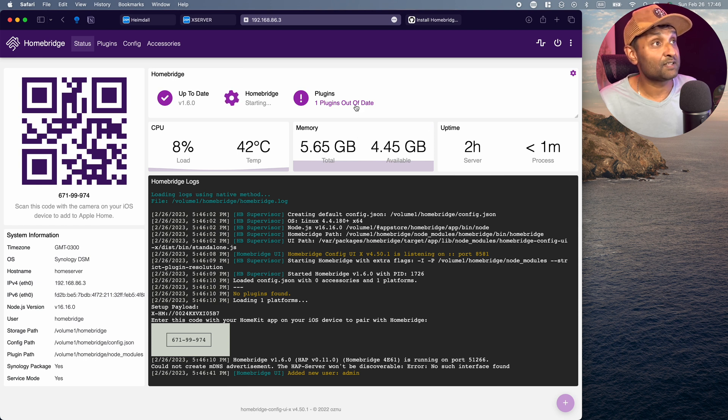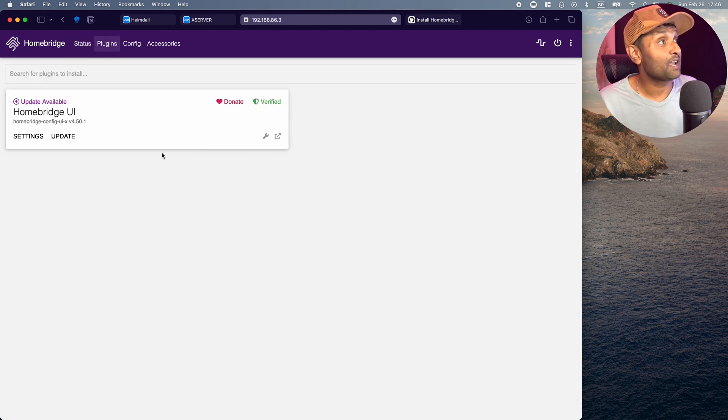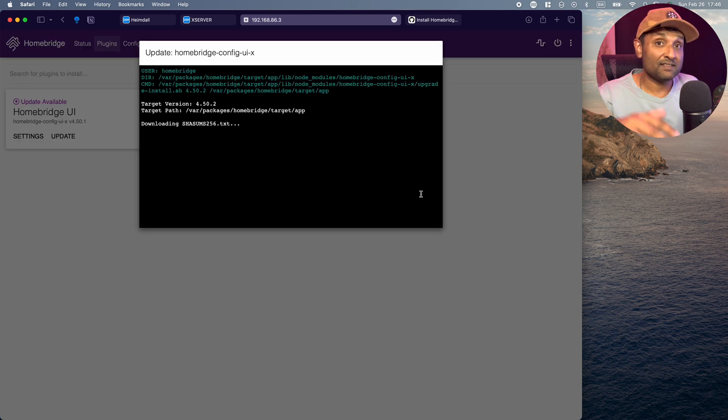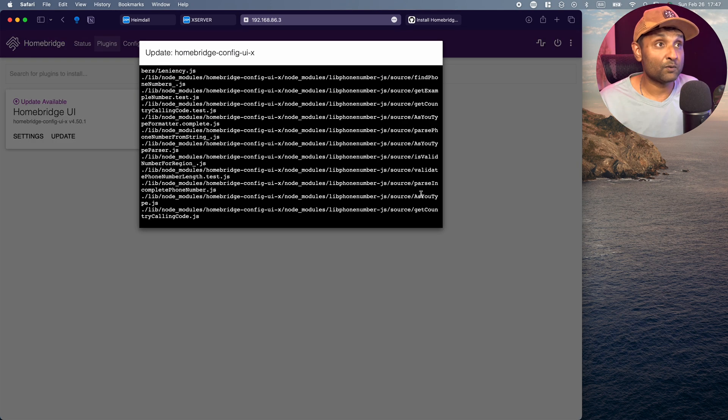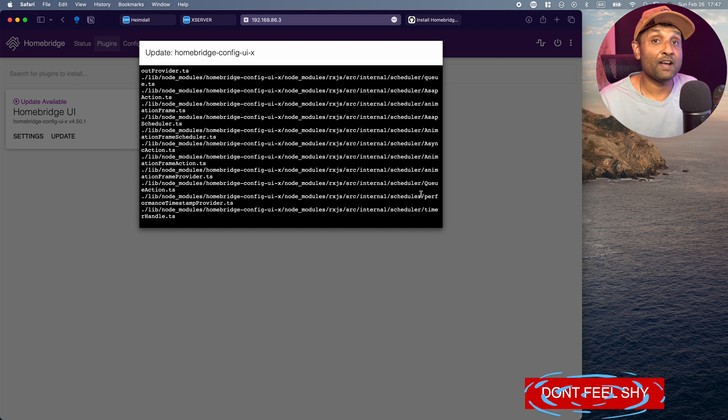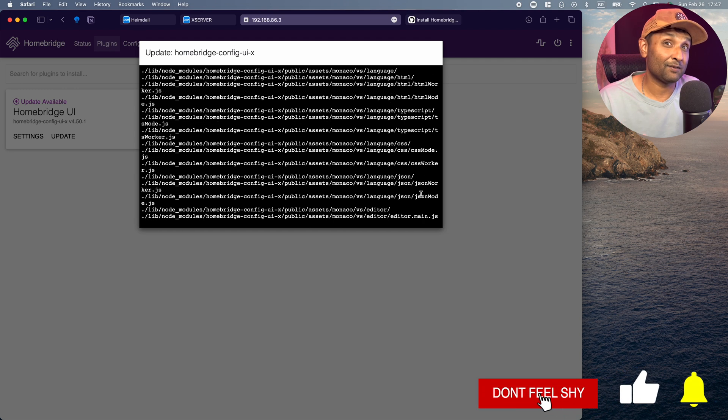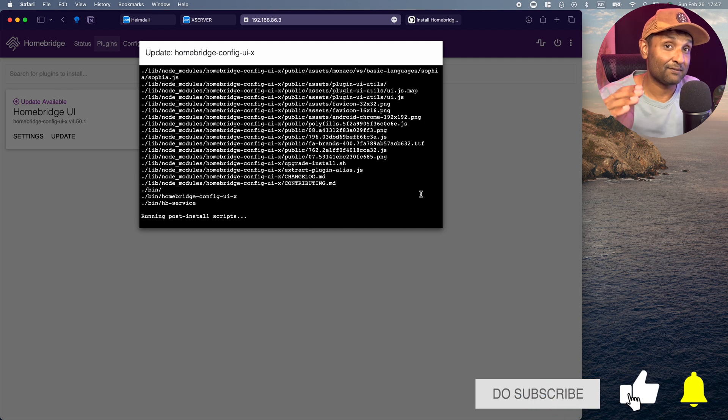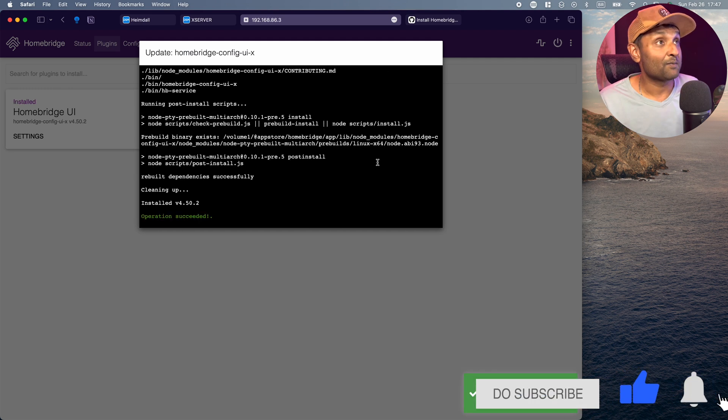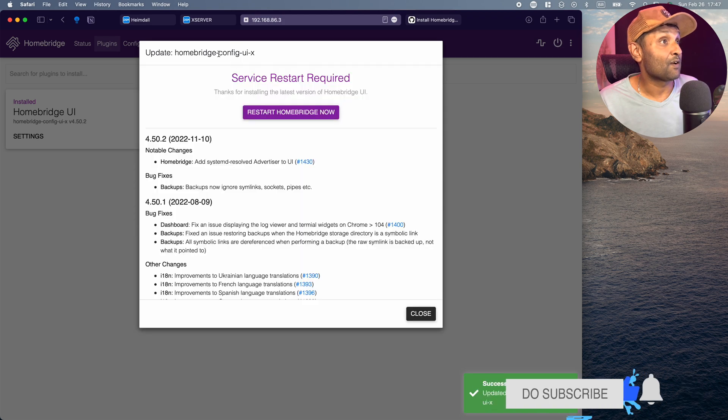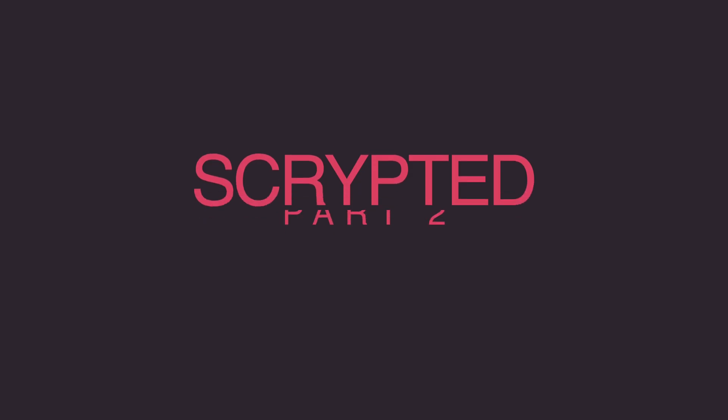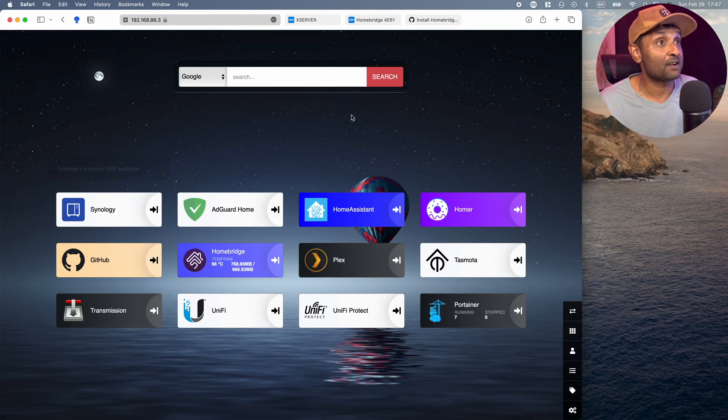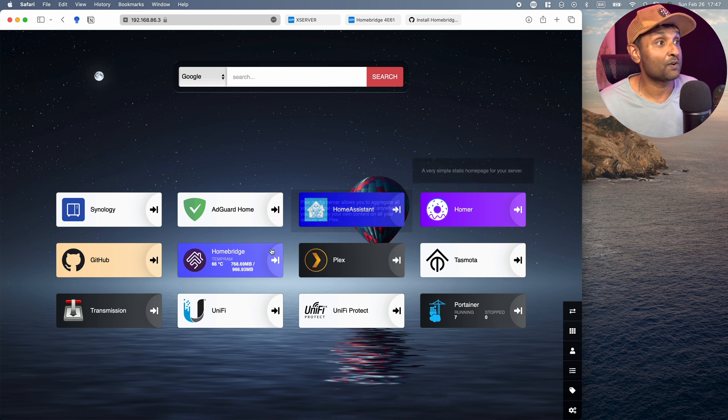Now from here, what we can do is we can just quickly go and update anything that's pending. Now, while this is getting updated, what we're going to do next is go ahead and install Scrypted to get the next level camera system platform on the Synology NAS.